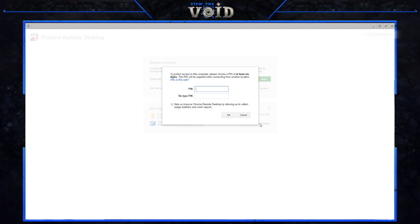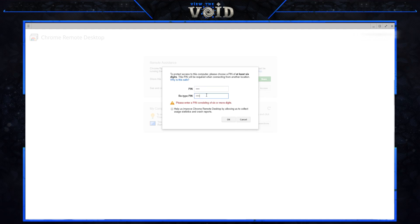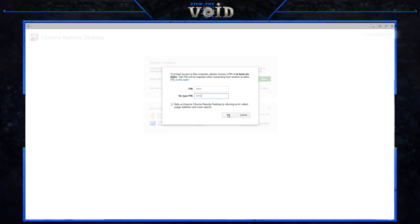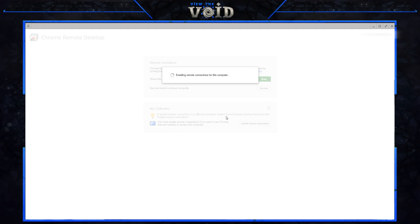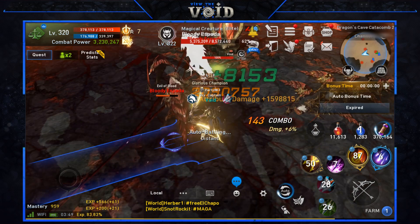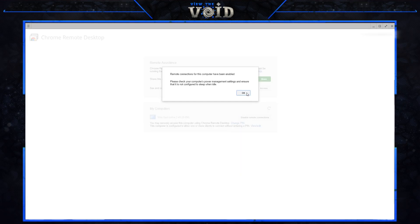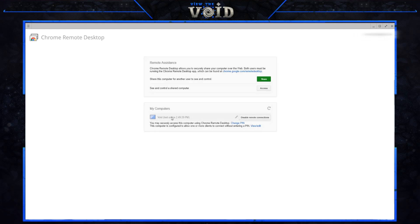Here's what we want to look at: click 'Enable Remote Connections' and make up a PIN — I'm just going to do six ones and press OK. A screen will come up saying press yes or no; I press yes, and then it'll say 'Remote connections for this computer have been enabled.'